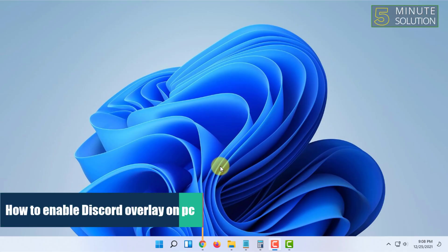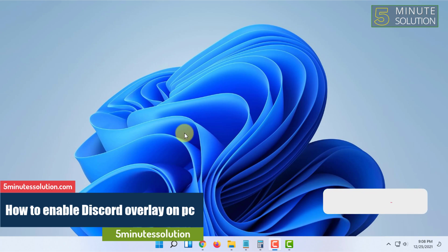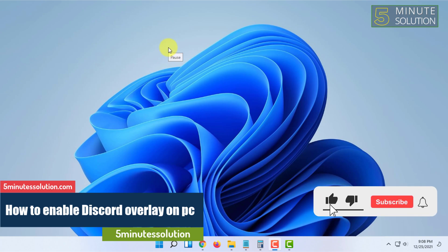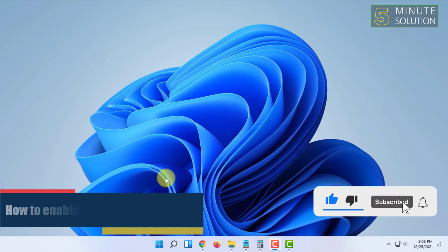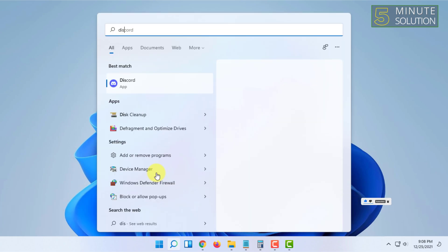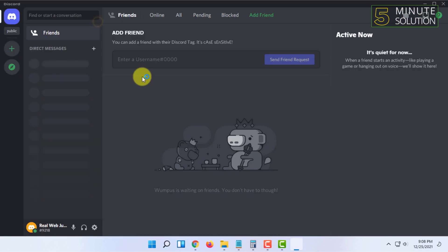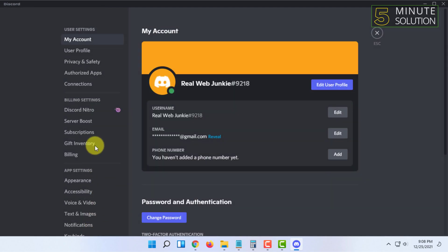Welcome to 5 Minute Solution channel. In this video, I'm going to show you how to enable Discord overlay on PC. For that, you have to open Discord and go to settings.